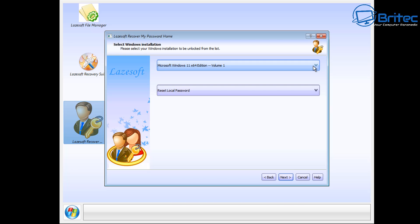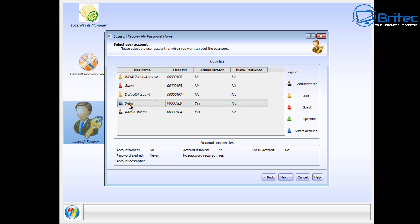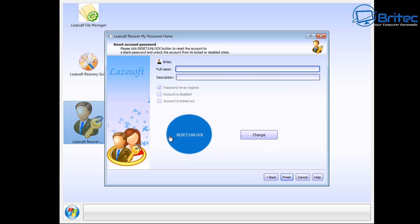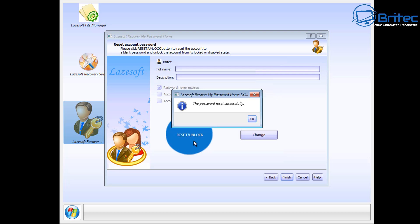And also reset local password, so we can click on the next screen. And then what this is going to do is give us the user accounts that are in use on this computer. So the one we want to reset is this one right here, and you can see the password is set on there, so it says yes. We've got a password on here and we need to reset it. So what we're going to do is highlight the one we want to reset. It gives you all the information about the account properties right here, and we need to click on next. Let's go next and now all we need to do is leave this blank.